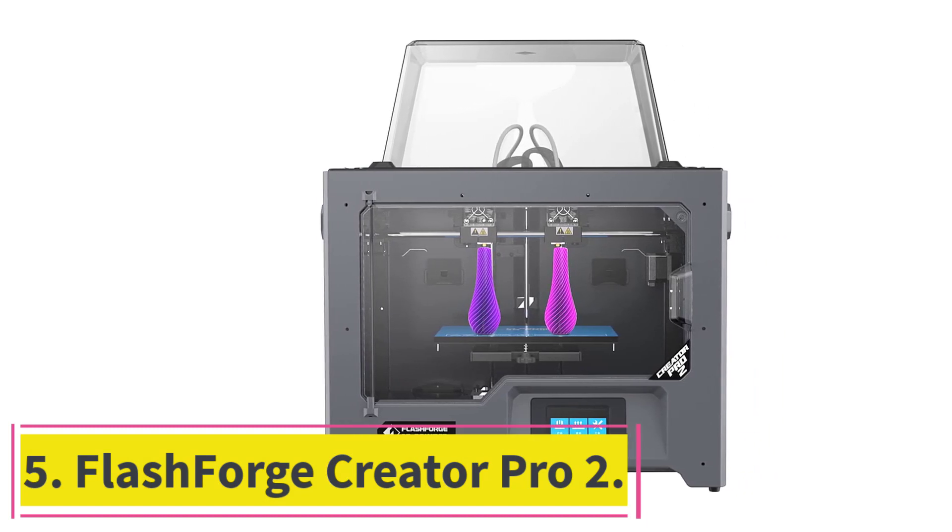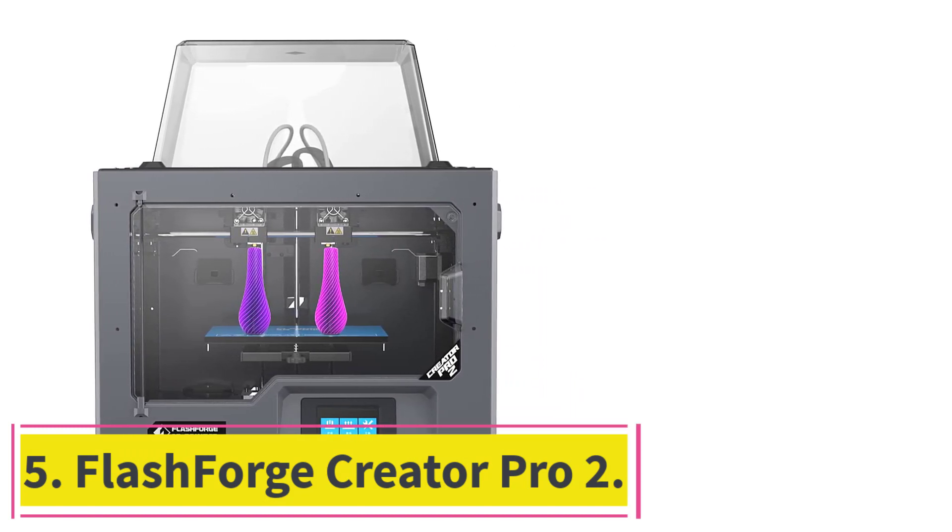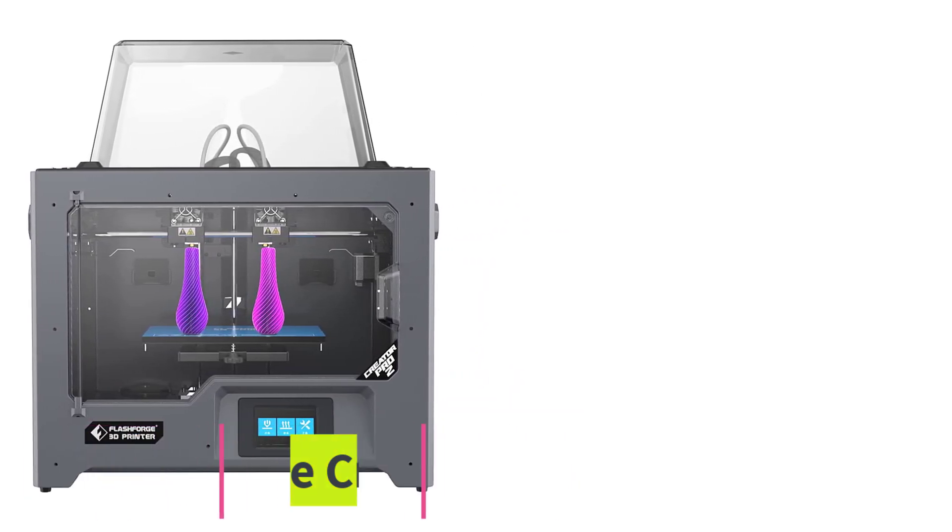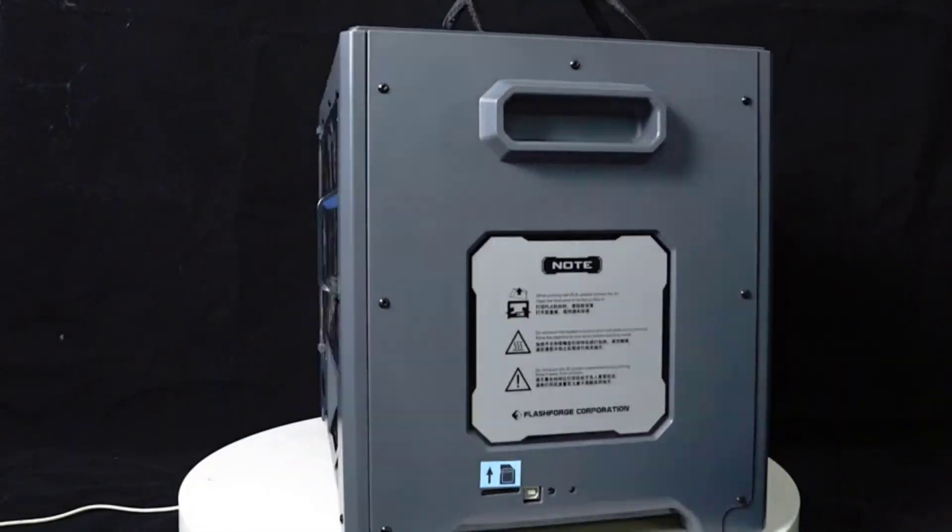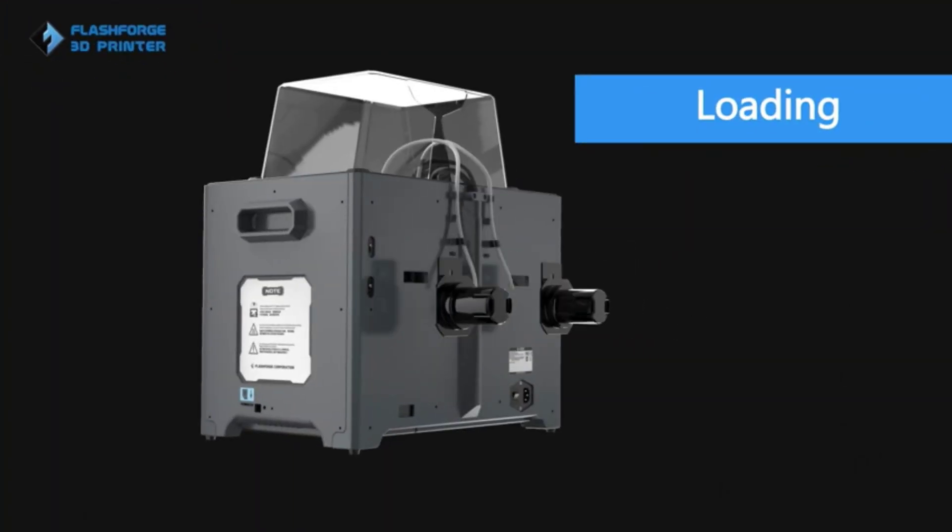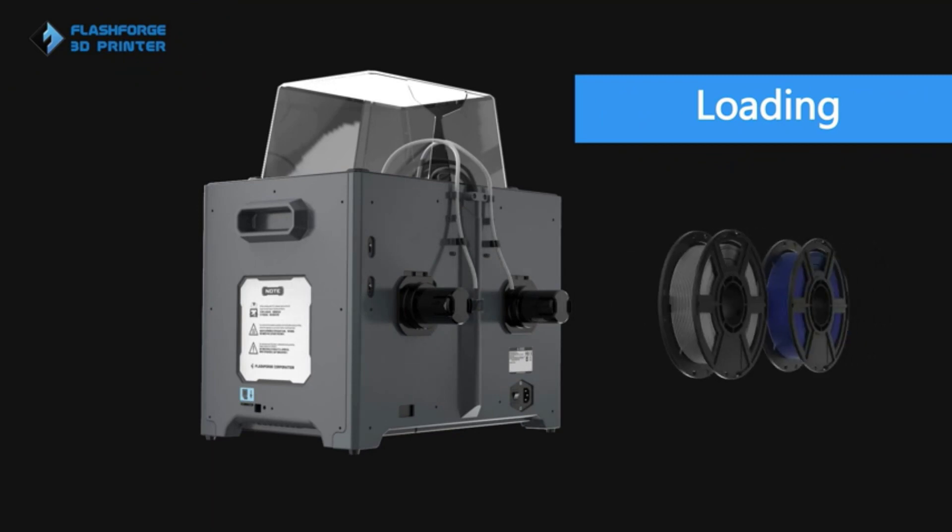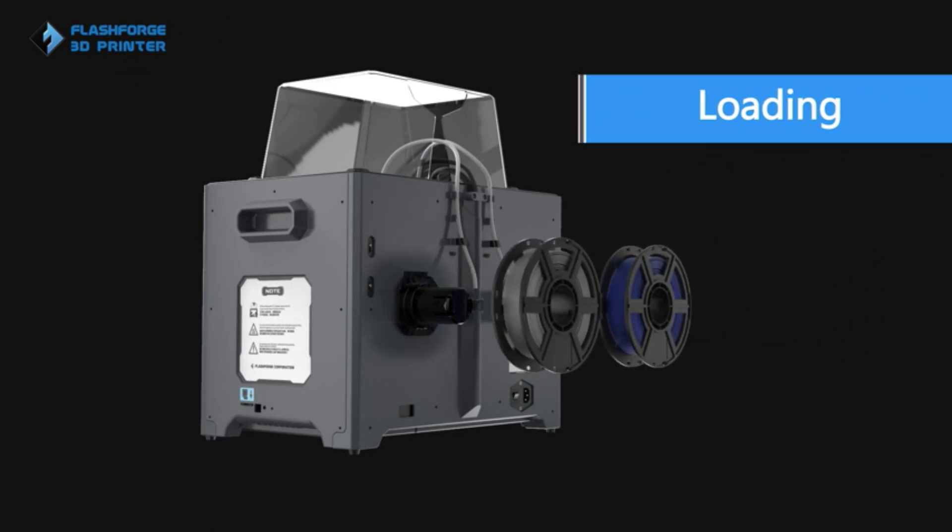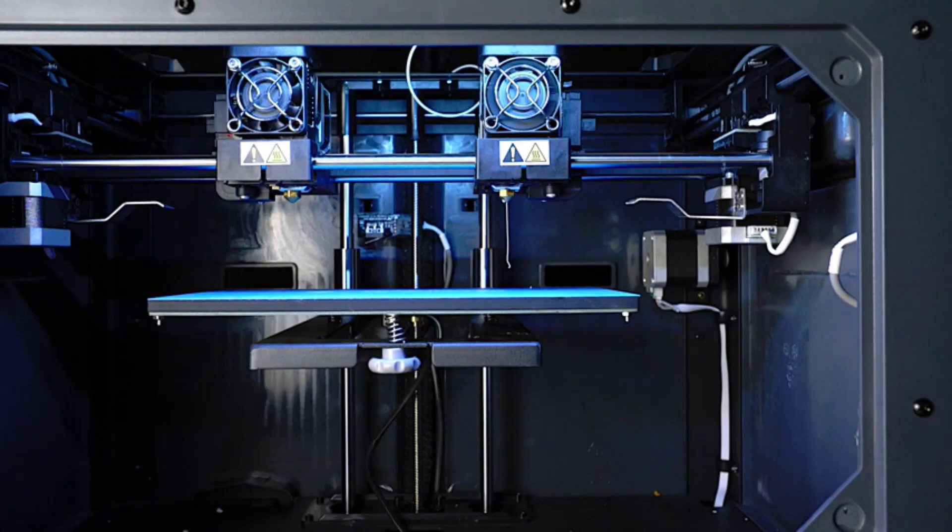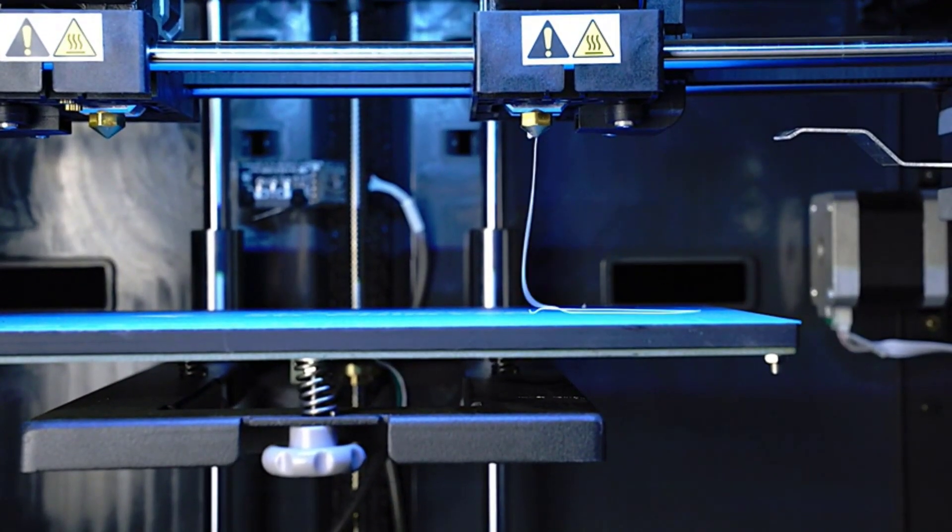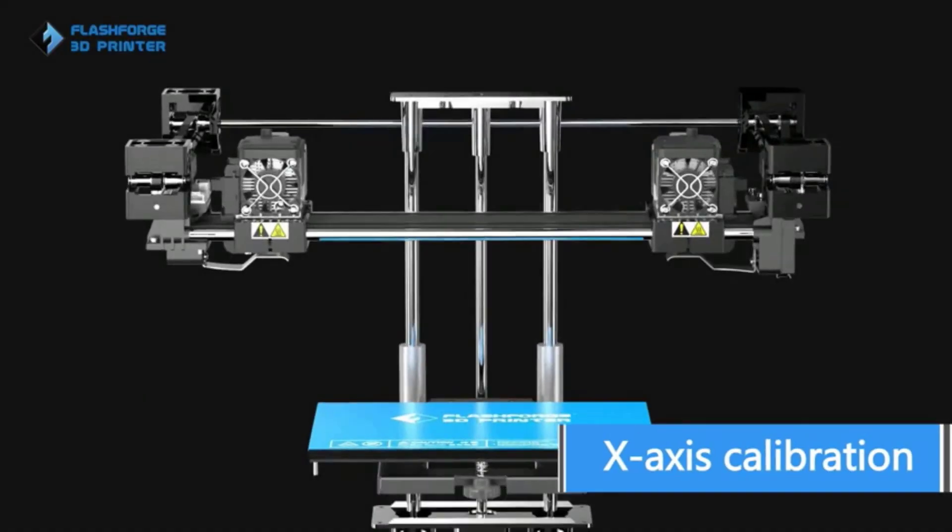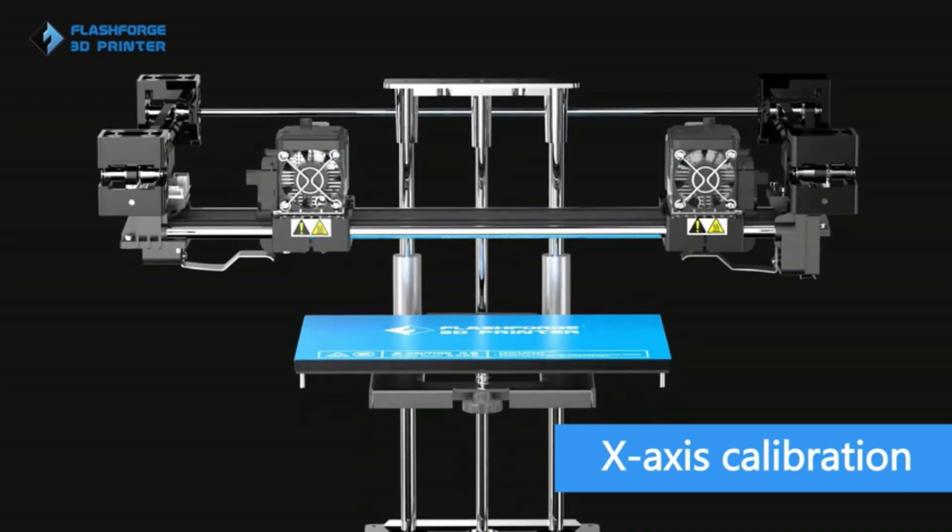Number 5. FlashForge Creator Pro 2. The Pro 2 offers cool new features, namely, a mirror mode where you can print two of the same object at once. Crazy. It also has an improved dual-extrusion system with only one nozzle. This grants it more flexibility and ease of use than the original Pro design.